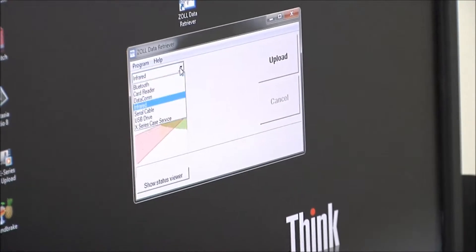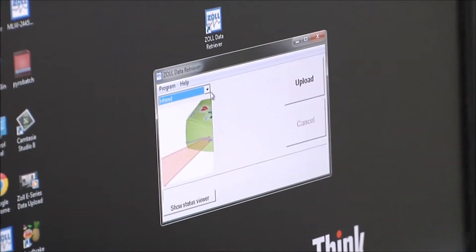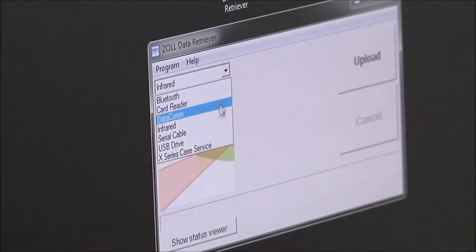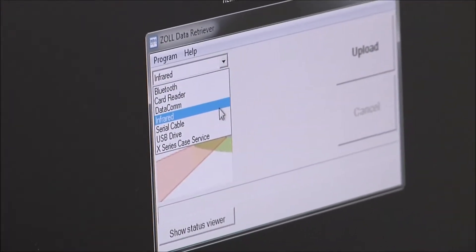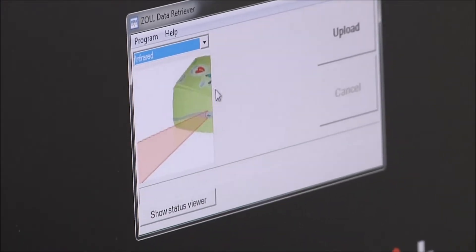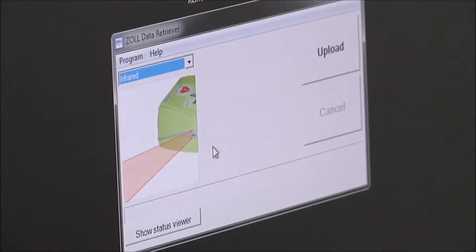And then I'm going to make sure that infrared is selected in this little drop-down menu of communication devices. If you don't have infrared selected, you're not going to be successful.